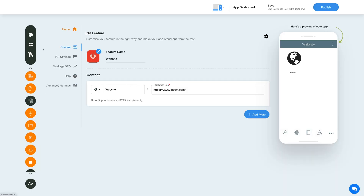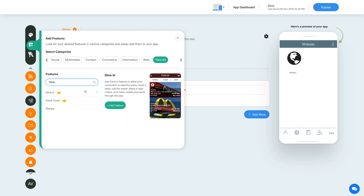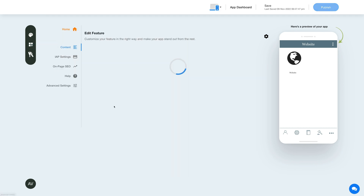Now, to add the dine-in feature, click on the Add Feature button in the sidebar, then click View All and search for dine-in. Click on the feature to add it to your app.